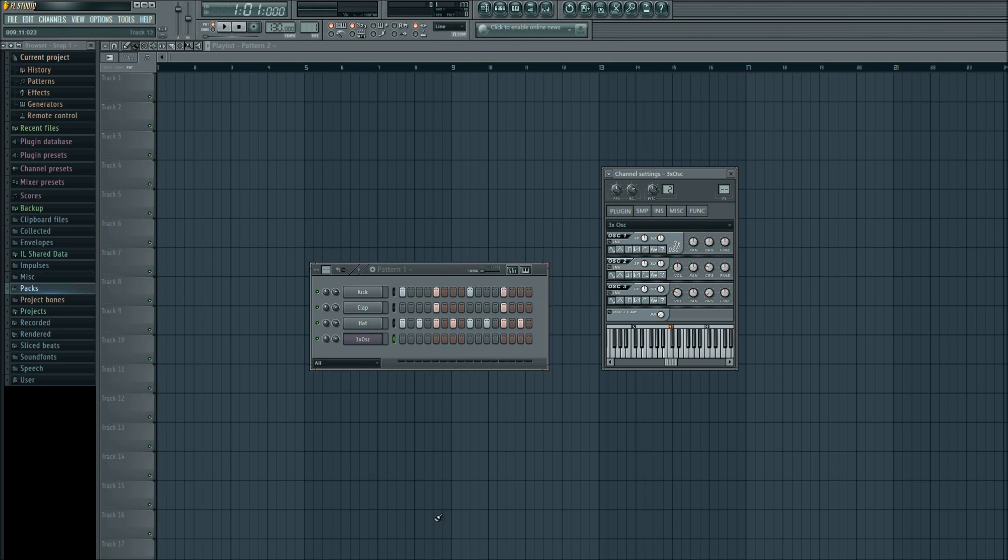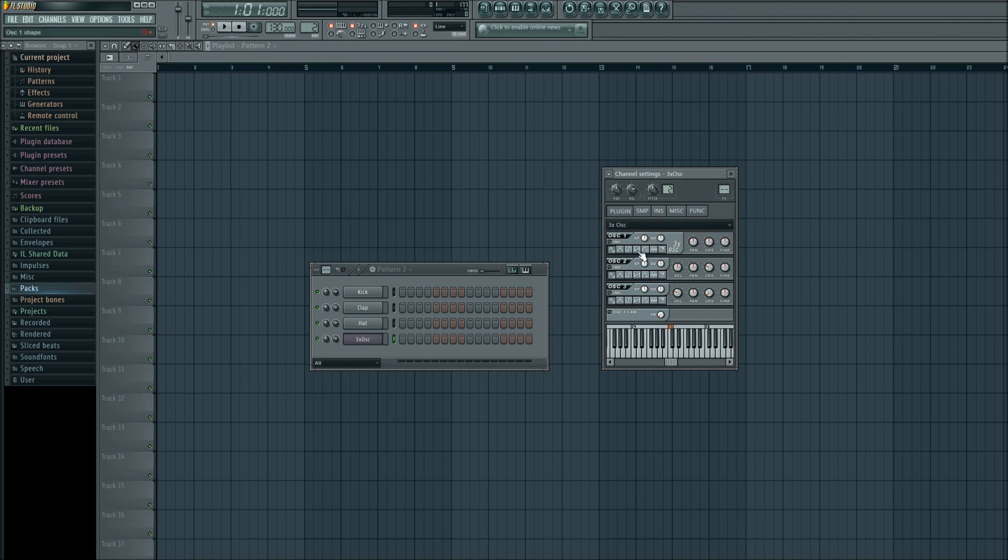So first thing I'm going to do is put this on a separate pattern. So I'll go up here to pattern, hover over it, scroll up. And now the 3XOSC is on a separate pattern, that's where we'll begin creating it. First thing we will do is go into oscillator one and change that to the saw, which is the first, second, third, fourth one from the left. Oscillator two will do the same thing as well as oscillator three.